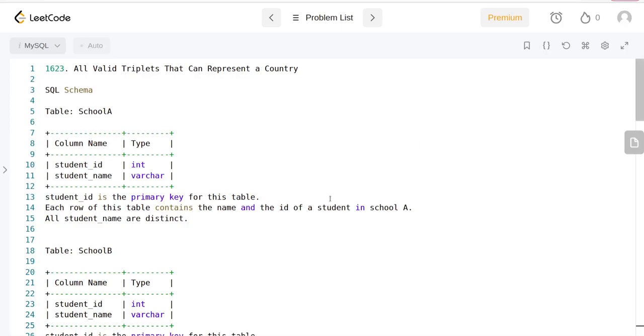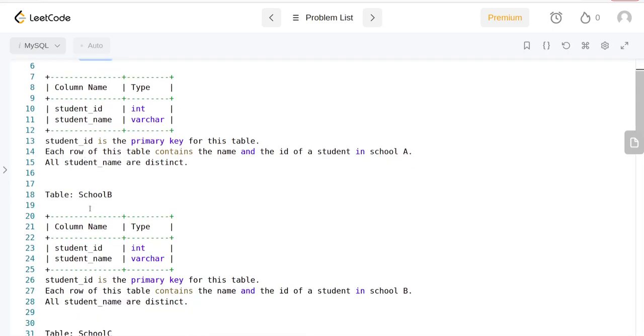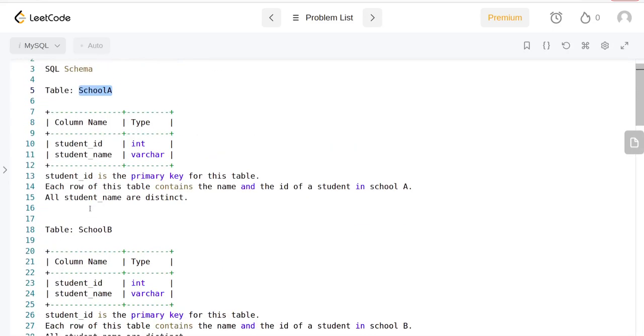In this video, we're going to be covering another SQL question. This is LeetCode question number 1623: all valid triplets that can represent a country. So we have School A, School B, and School C.